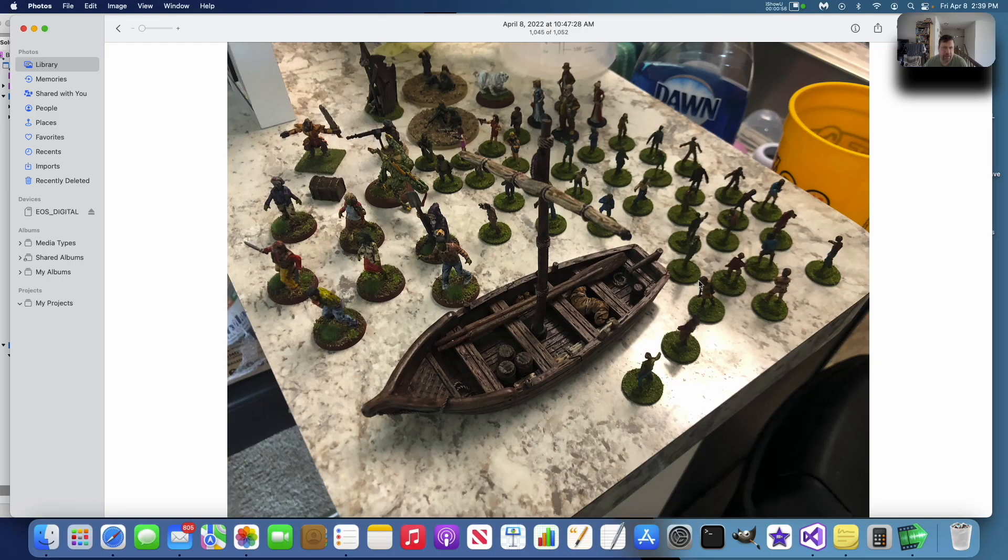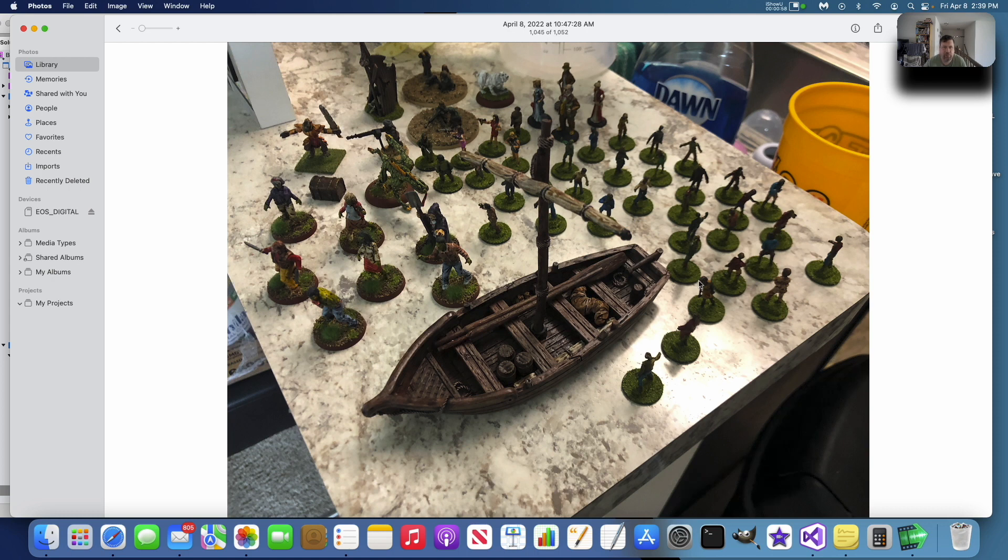So I've also been painting up a ton of figures. This is one week worth of work here. The ship here is from Brinewood, from the Pirate City of Brinewood from Reaper miniatures.